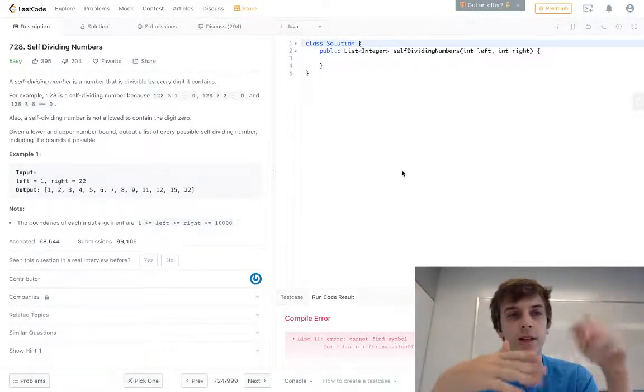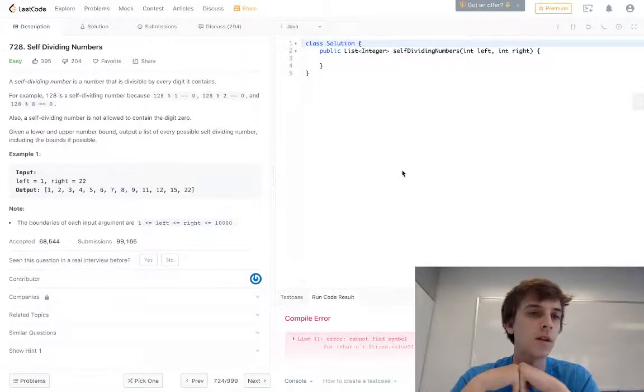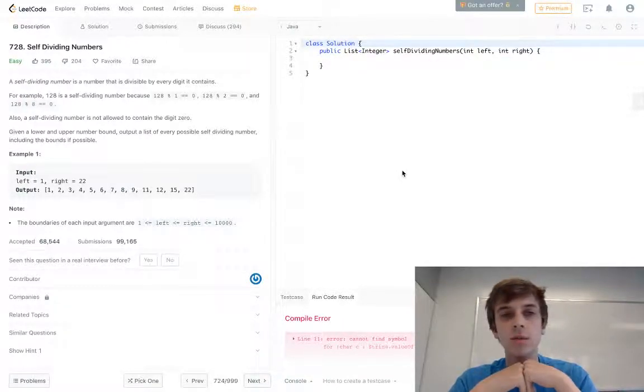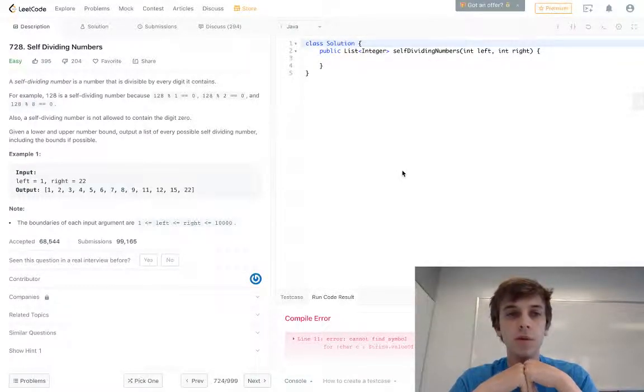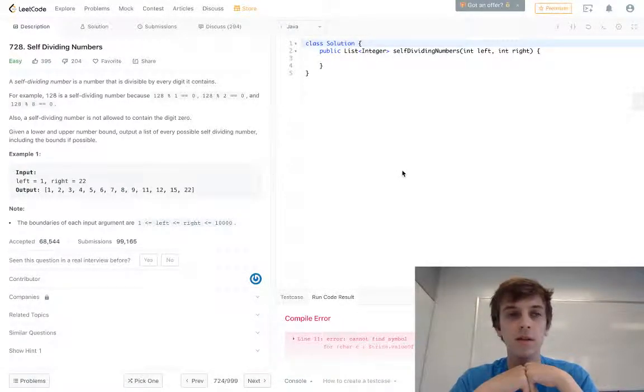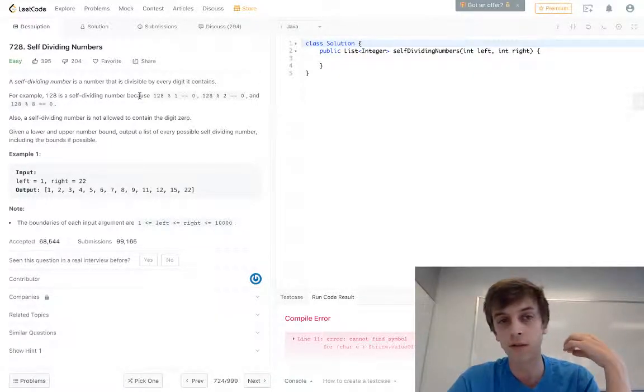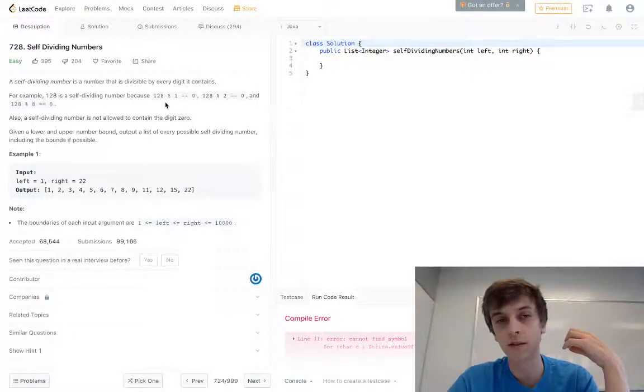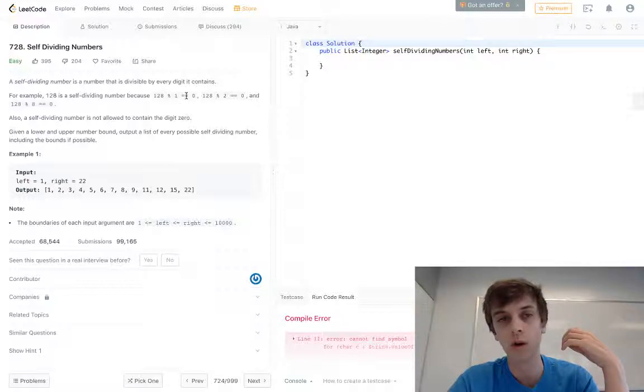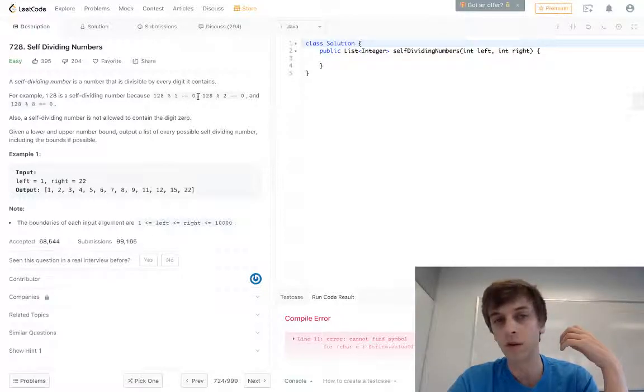We have self-dividing numbers. A self-dividing number is a number that is divisible by every digit it contains. For example, 128 is a self-dividing number because 128 remainder 1 is equal to 0, so 1 goes into 128 perfectly.